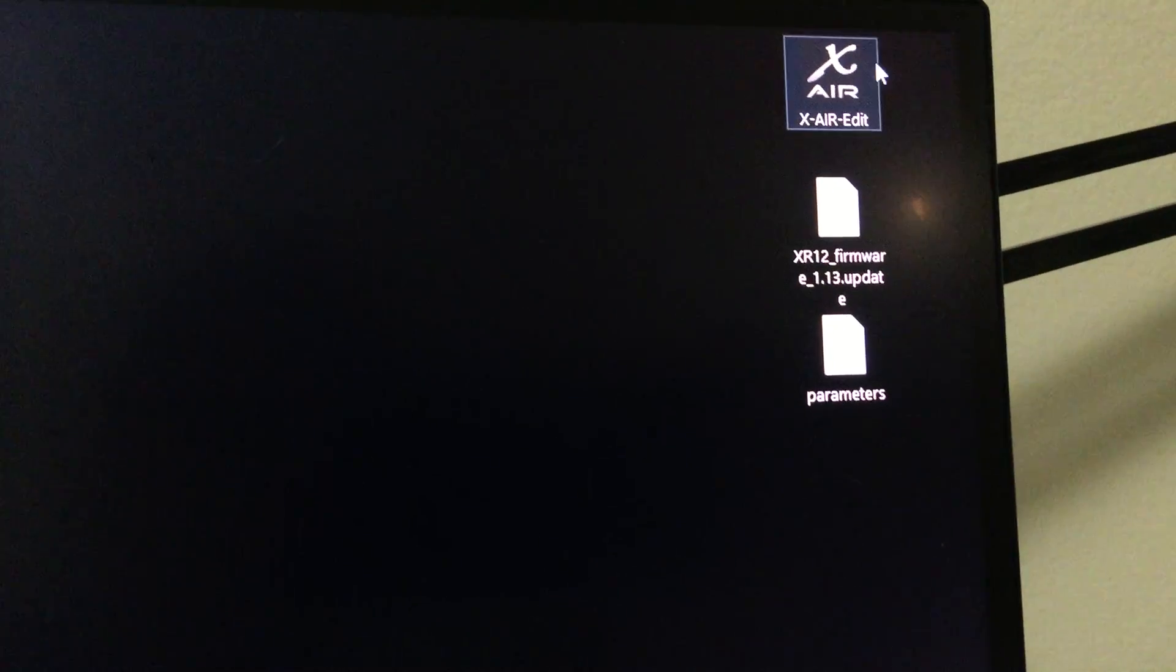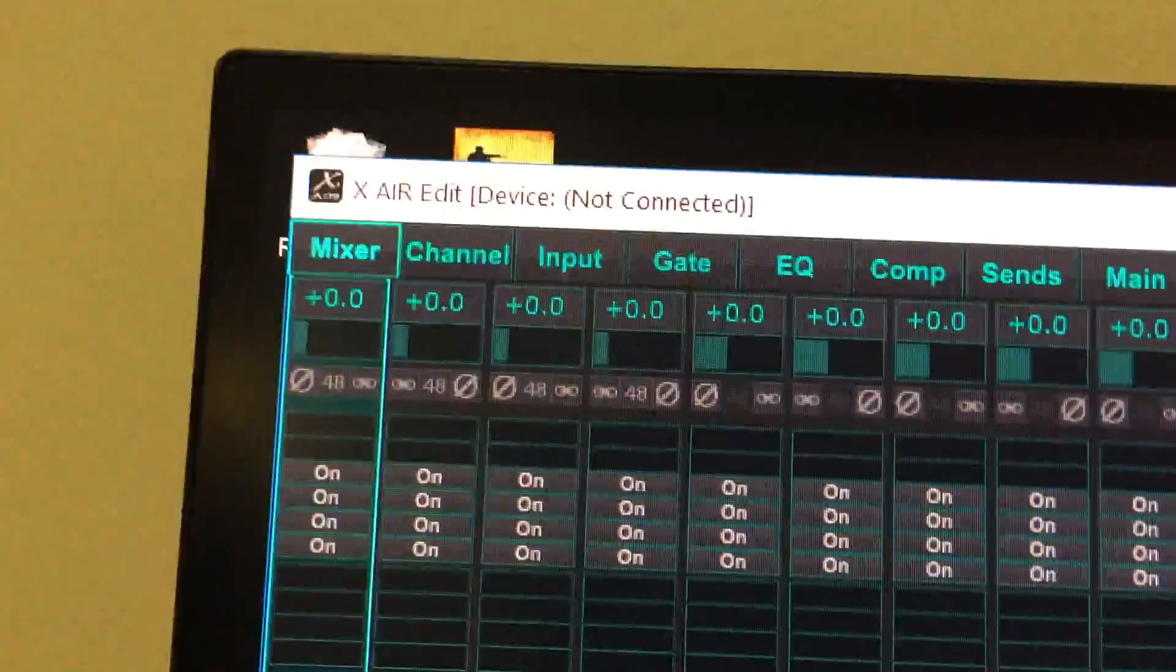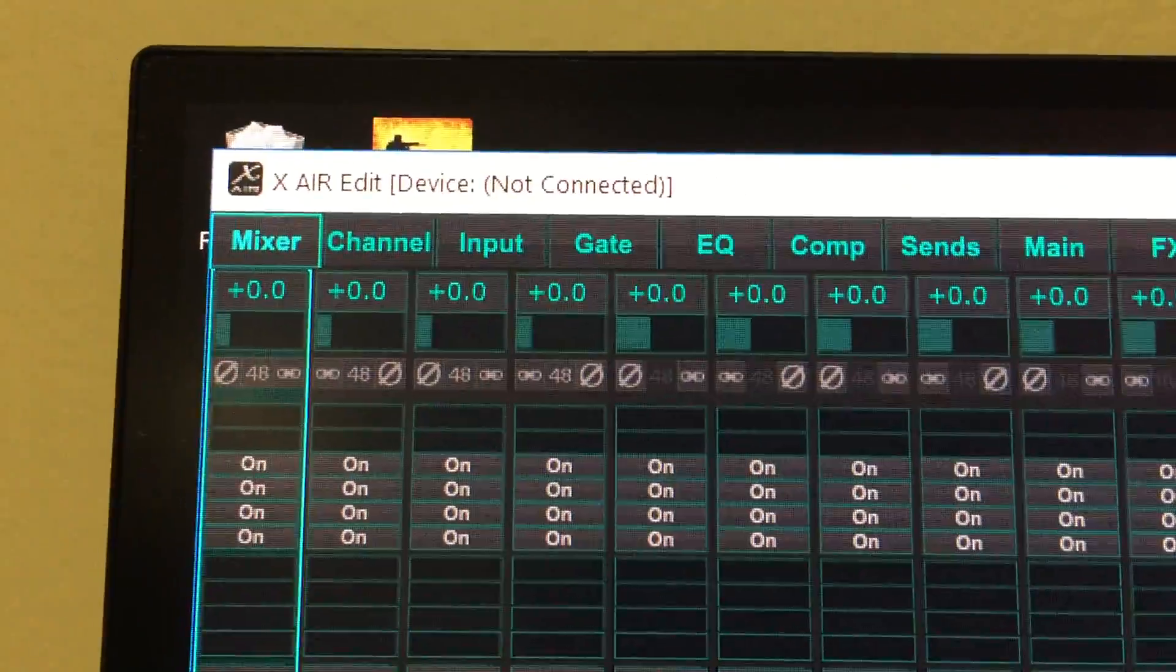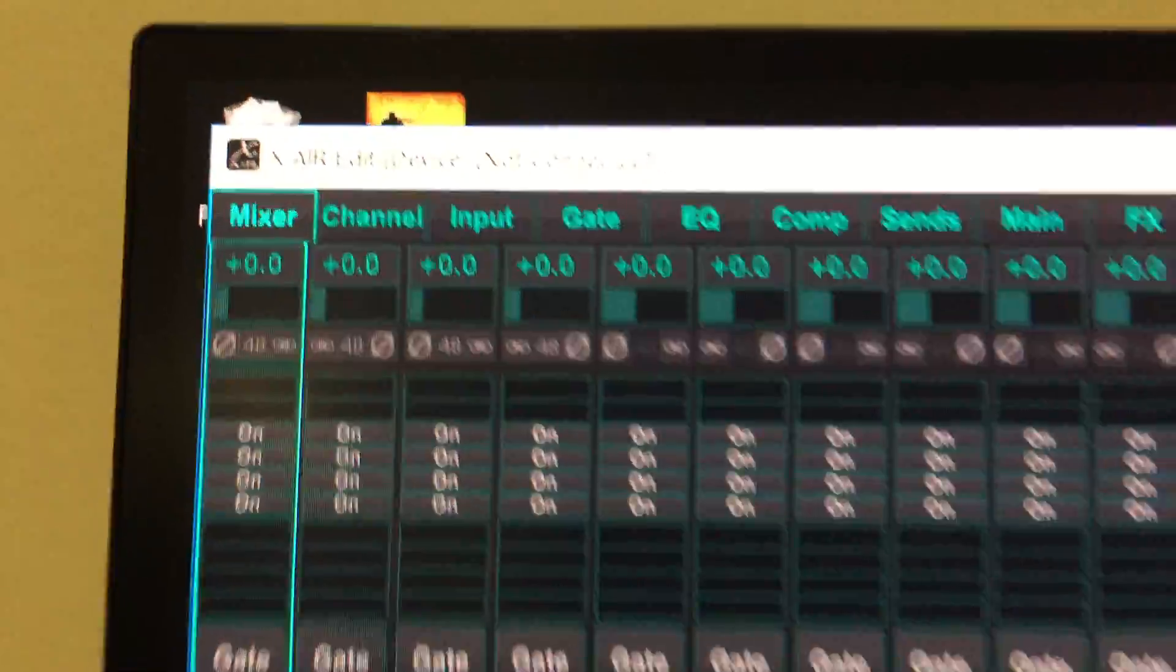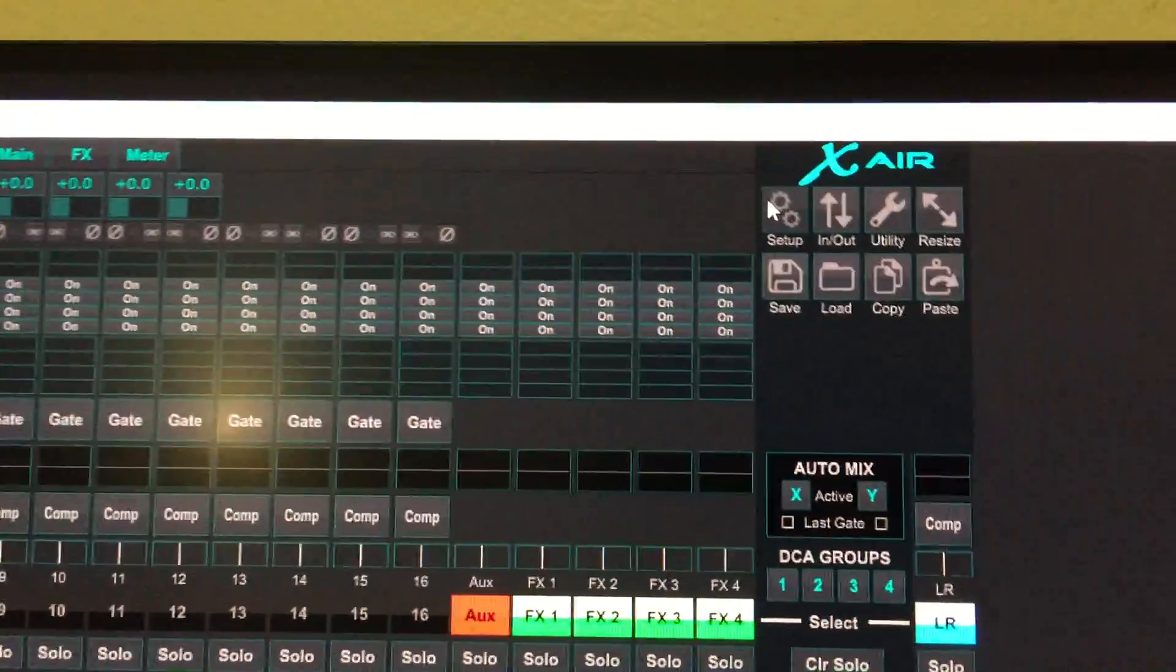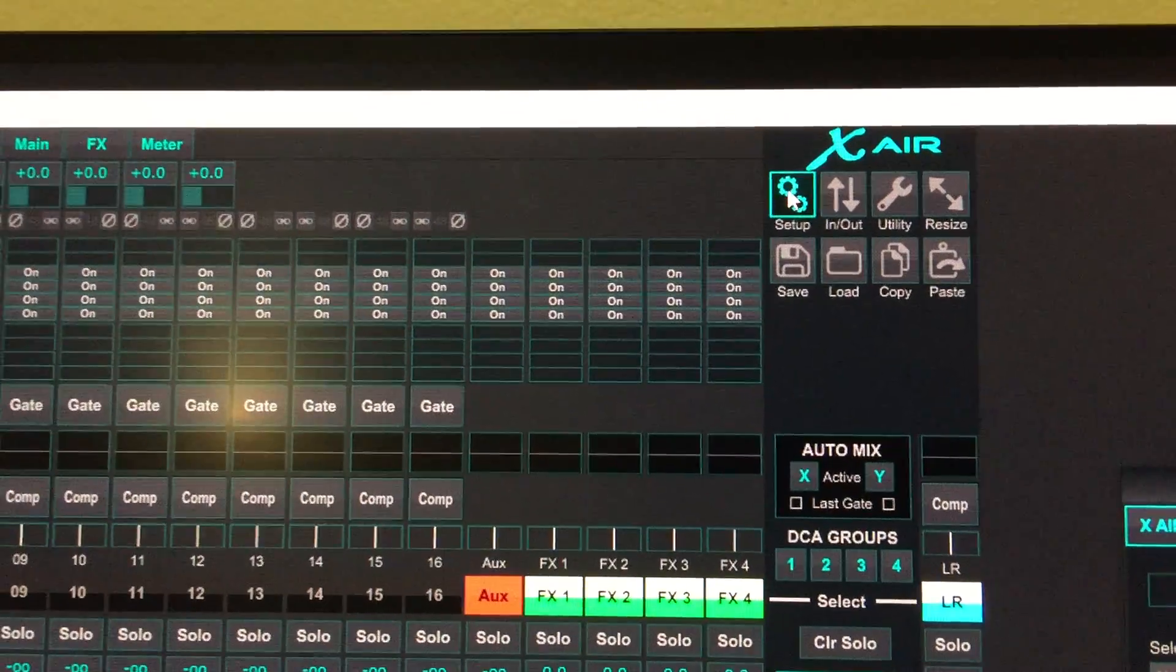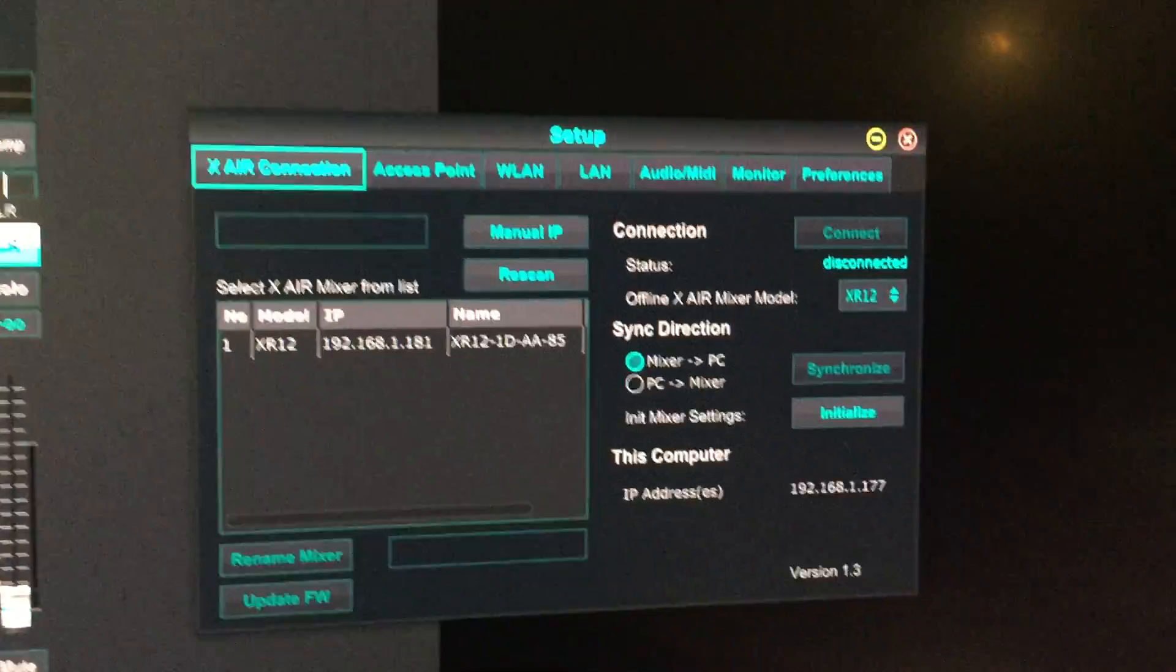Let's open the XR-Edit. Once you have the application open, it will tell you it's not connected. You need to go to the setup menu. Here, the setup is open.